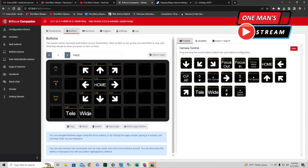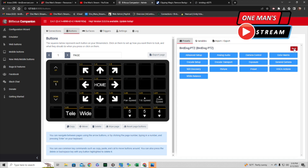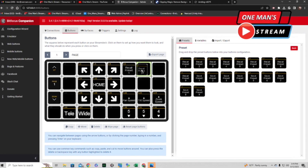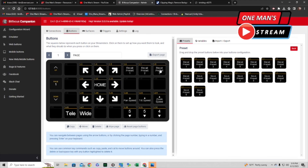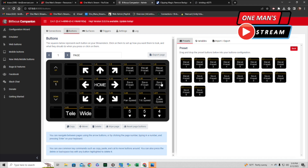We also bring in Telephoto and Wide. Then we bring in the pan, tilt, and zoom speed controls. If you hover over them it tells you what each one is — pan speed up, pan speed down, tilt speed down, zoom speed, zoom speed down. Then I click the back button, go to Presets, and click Recall Preset 1, Recall Preset 2, Recall Preset 3, Save Preset 1, Save Preset 2, and Save Preset 3.